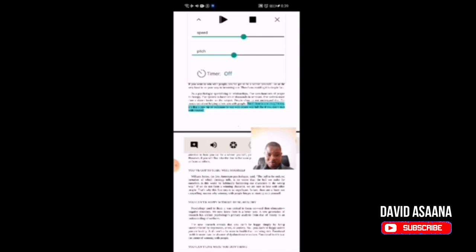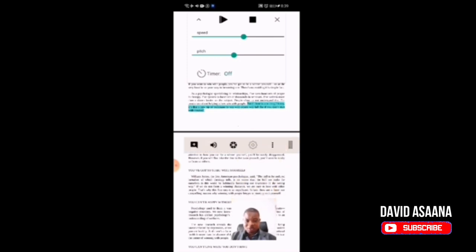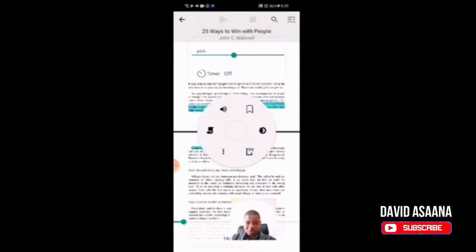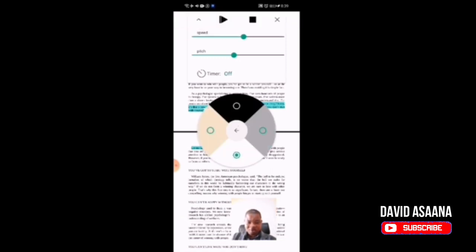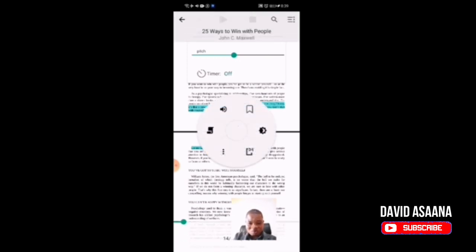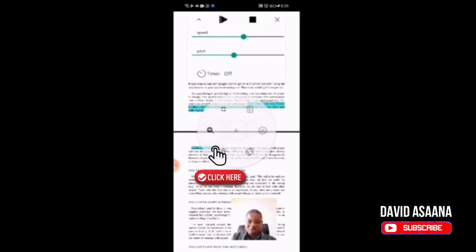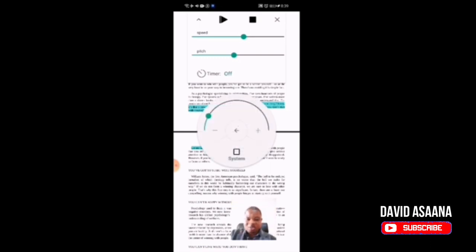First of all, you tap and hold and the options will come. Then you click on this, then go to the three dots or settings. This option is the theme — you can select the background color whether you want it to be white, black, or any color. If you want to adjust the light/brightness, you click on the three dots and go to that option.